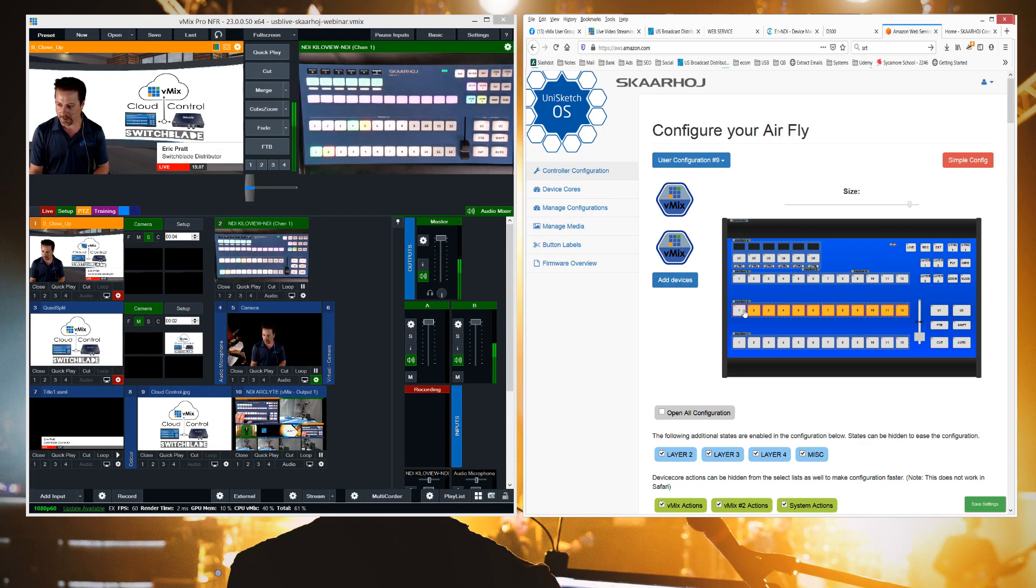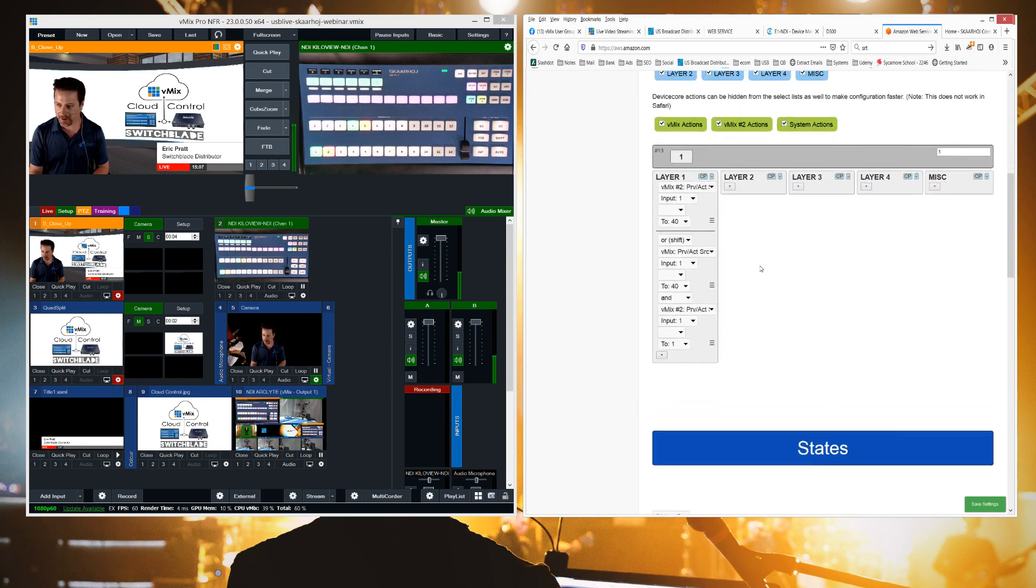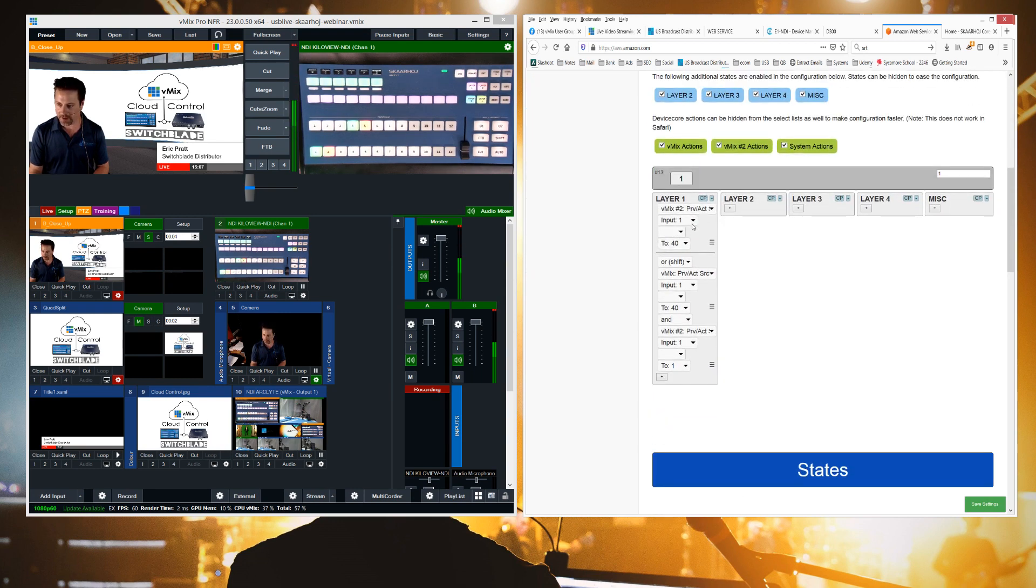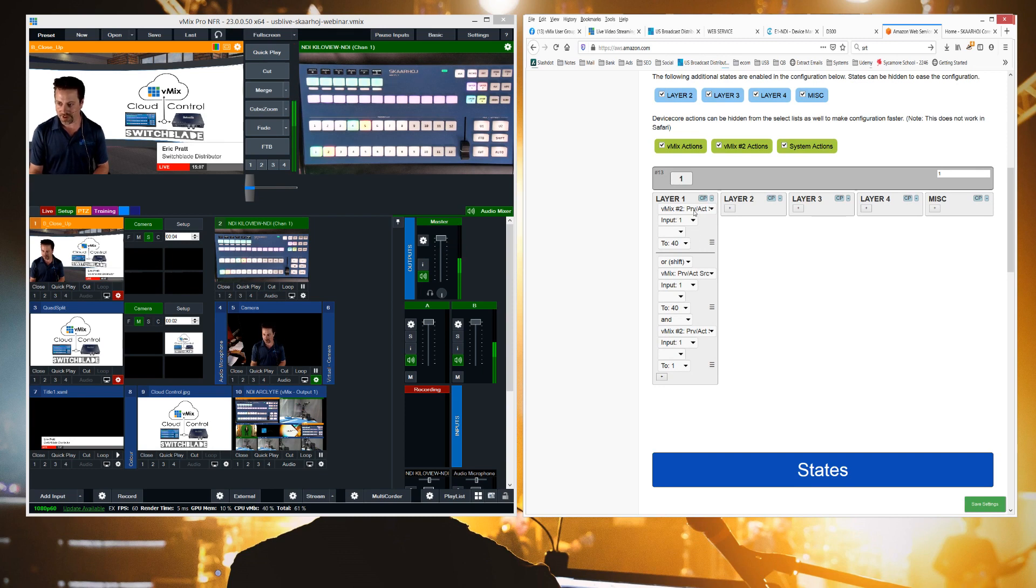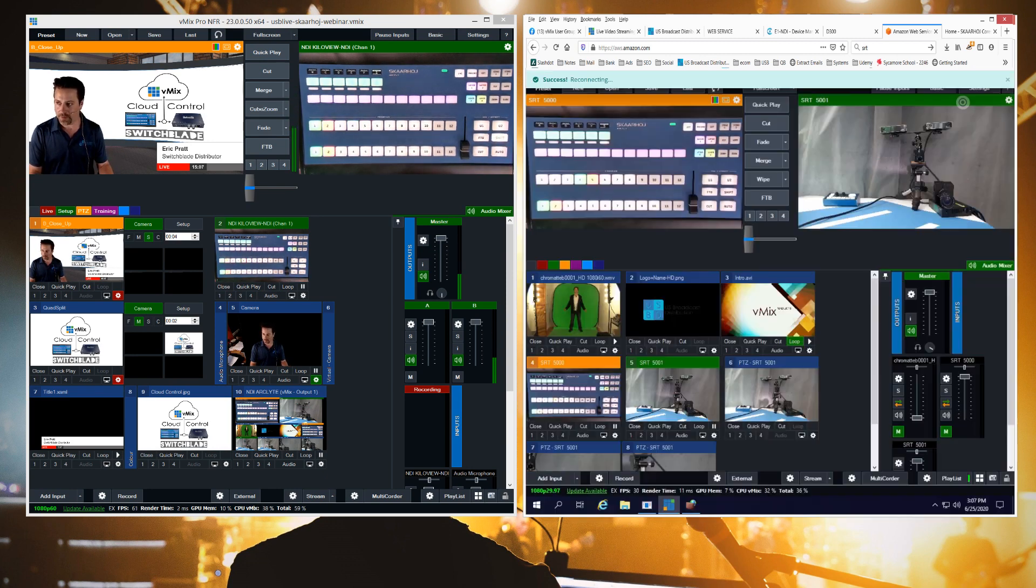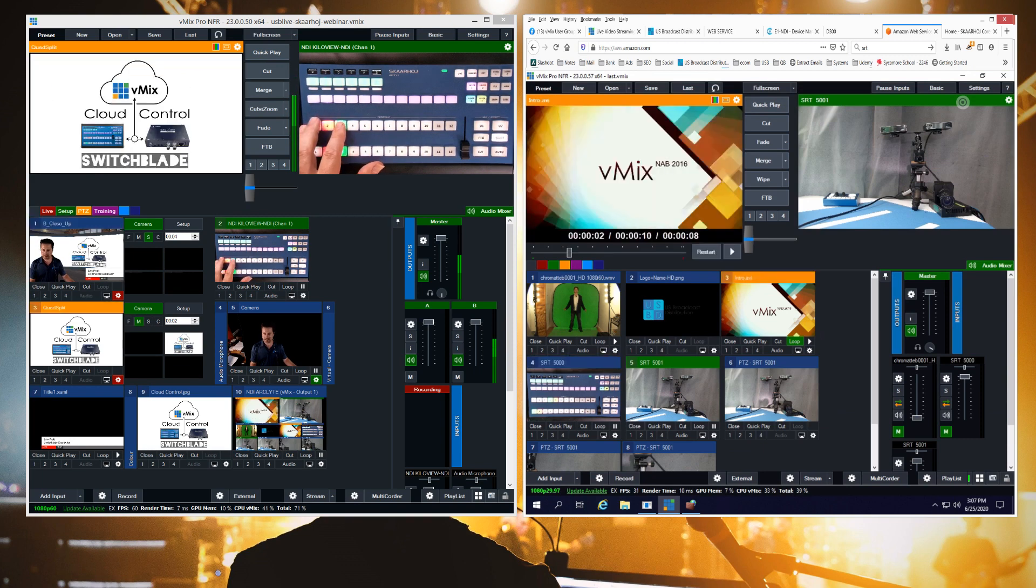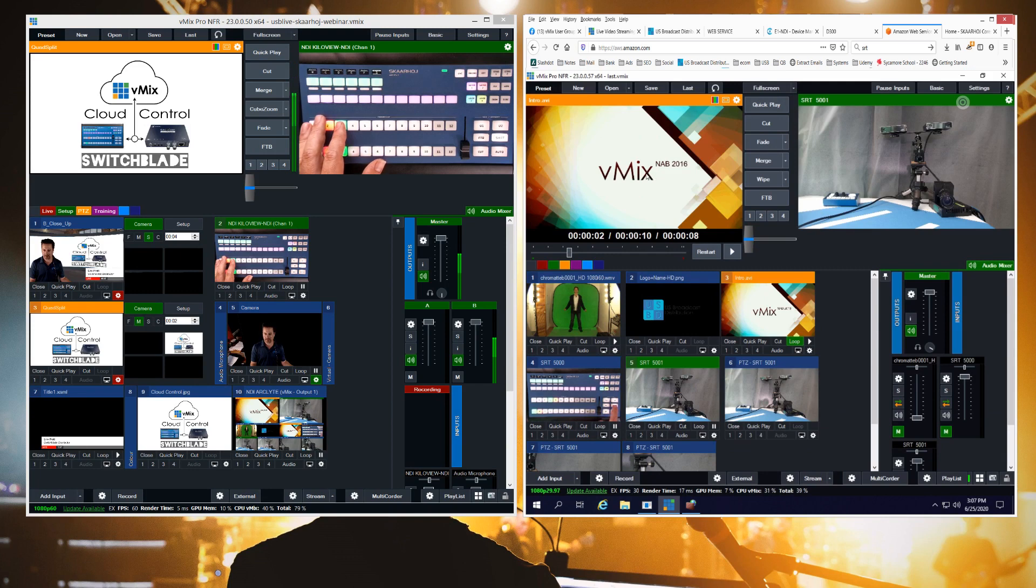And I'm going to show you just input one here. Input one of the program bus is set to either just control vMix in the cloud or by hitting the shift button here, I can now control both of them at the same time. So when I hit three here, it's putting input three in preview on my local copy and input three over here.